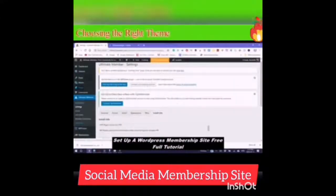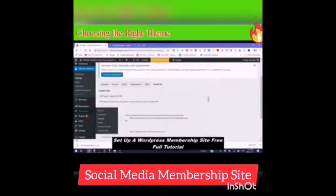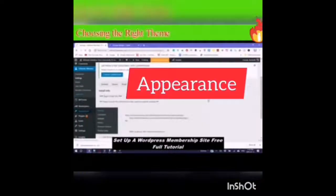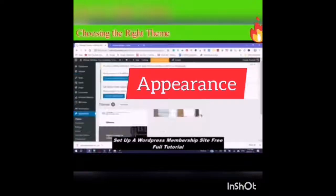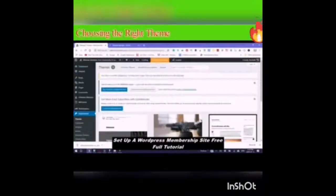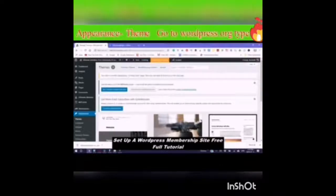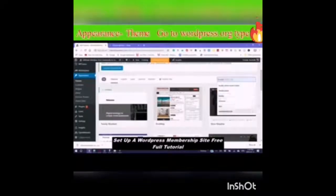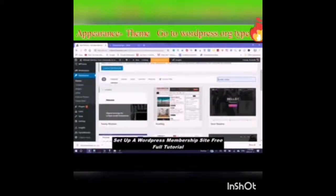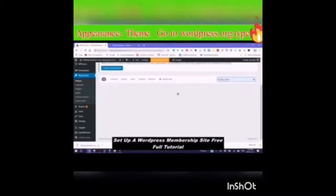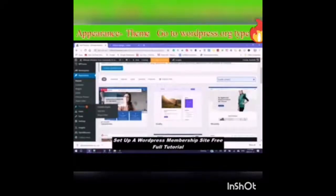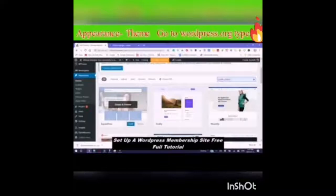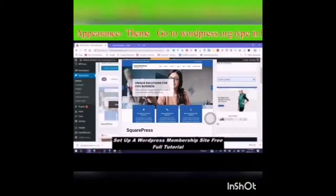Next we are going to go to Appearance, then Themes, because we need to choose a theme that will work. The theme currently here is from 2019. You would go to wordpress.org themes — you could type in 'membership site,' but I usually type in 'BuddyPress' since a BuddyPress-compatible site is the same as being compatible with a membership site. The best one here is SquarePress — just click on Details and Preview.